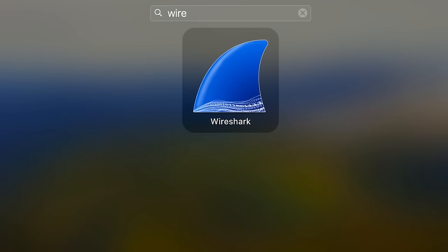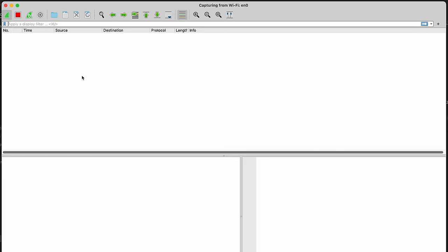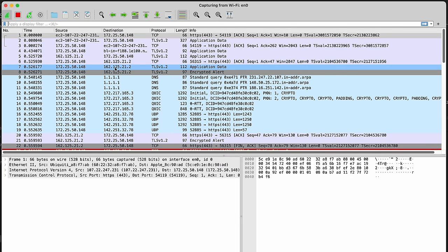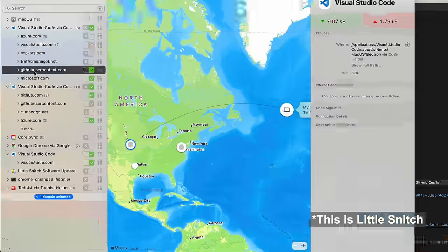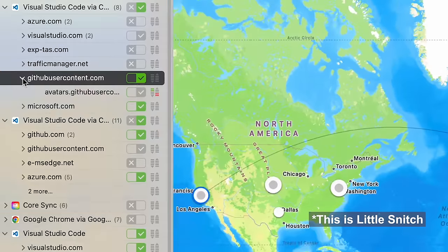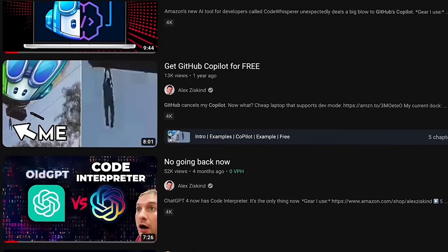Using Wireshark, a tool that tracks network traffic, I observed frequent data exchanges between my computer and GitHub servers while using GitHub Copilot, an AI coding assistant you might have heard of in the last couple years. Some of that data is my code leaving my machine.